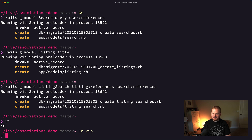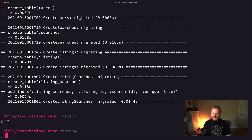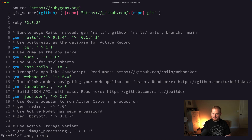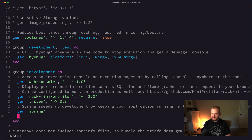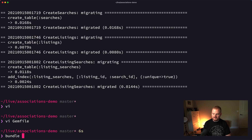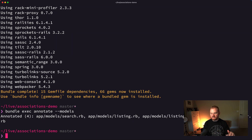Now let's run rails db:create and rails db:migrate. Then I'm going to add the 'annotate' gem to our Gemfile, because it's really helpful for visualizing the columns in the table. After adding gem 'annotate', we run bundle exec annotate --models, which adds schema comments to the top of our model files.